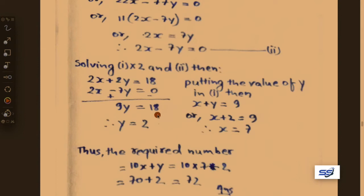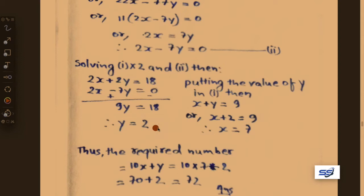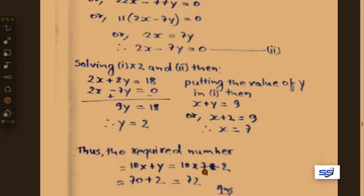Putting the value of y into equation 1: x plus 2 equals 9, therefore x equals 7. So our digits are x equals 7 and y equals 2. The required two-digit number is 10x plus y equals 10 into 7 plus 2 equals 70 plus 2 equals 72.